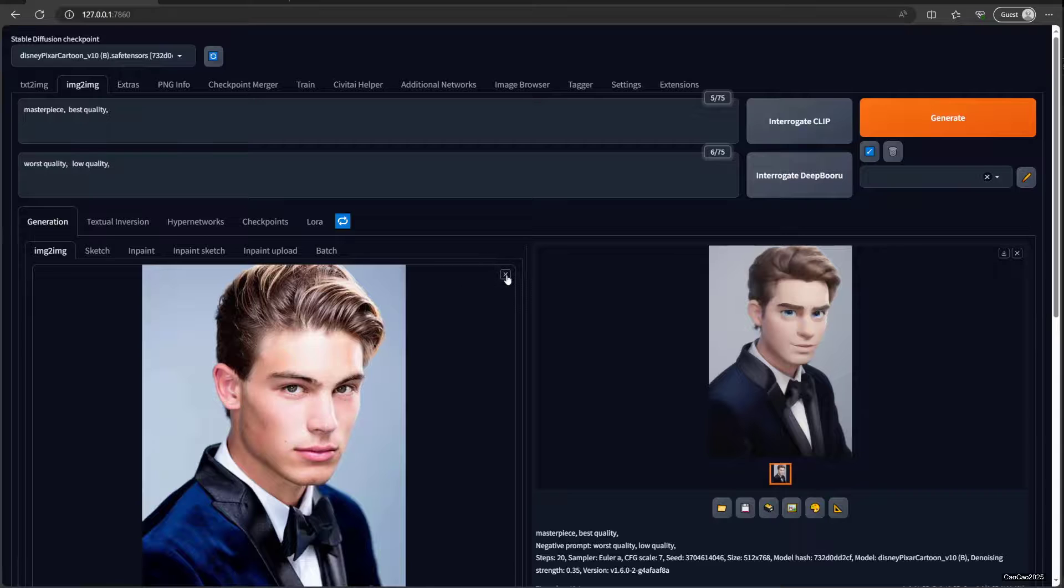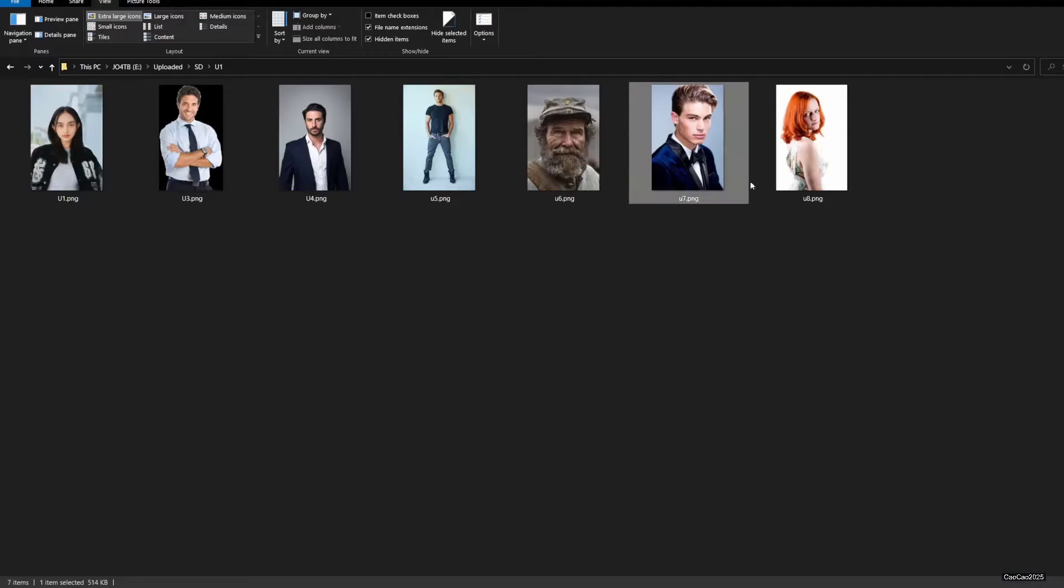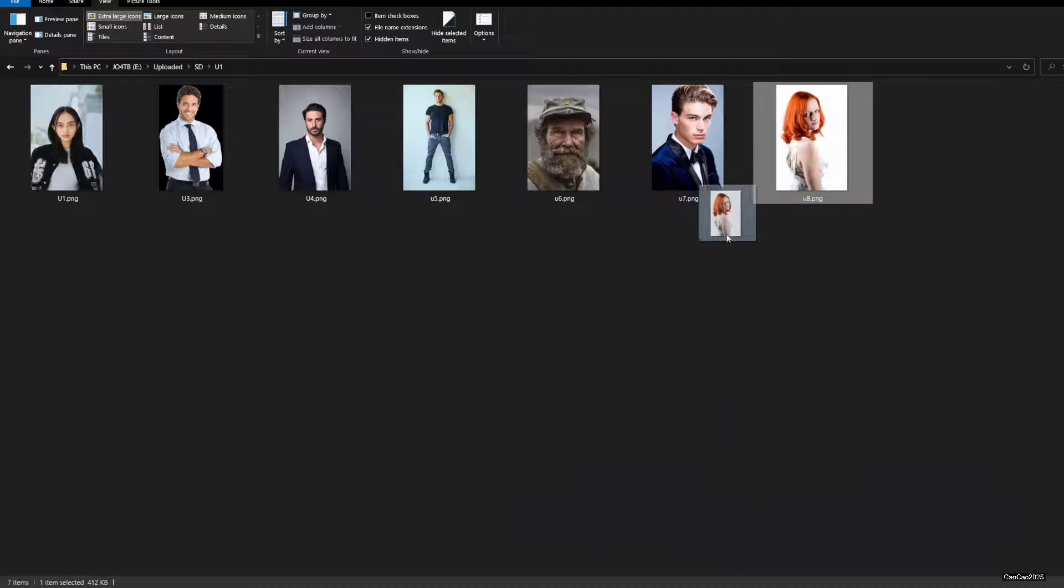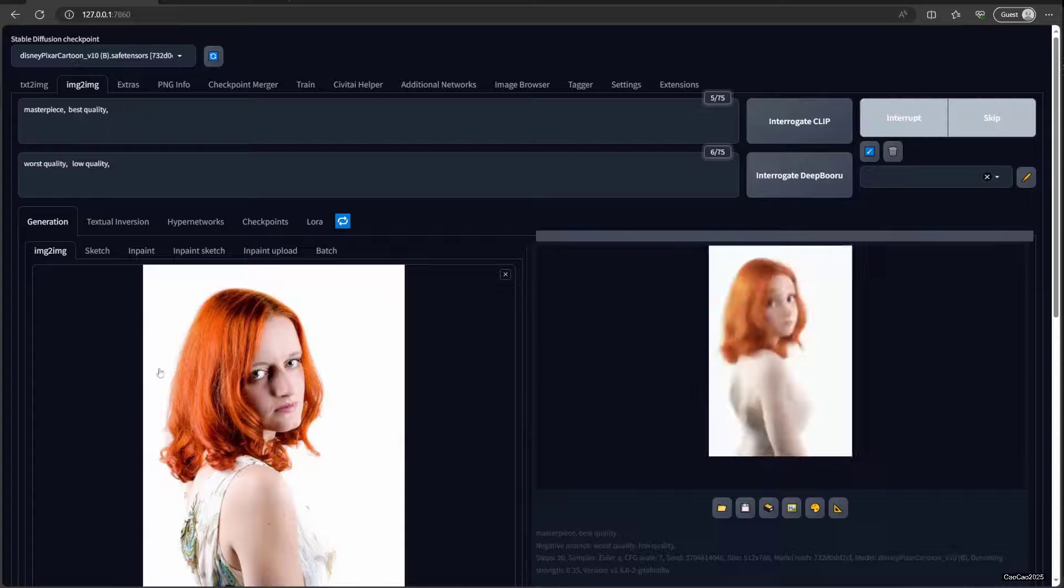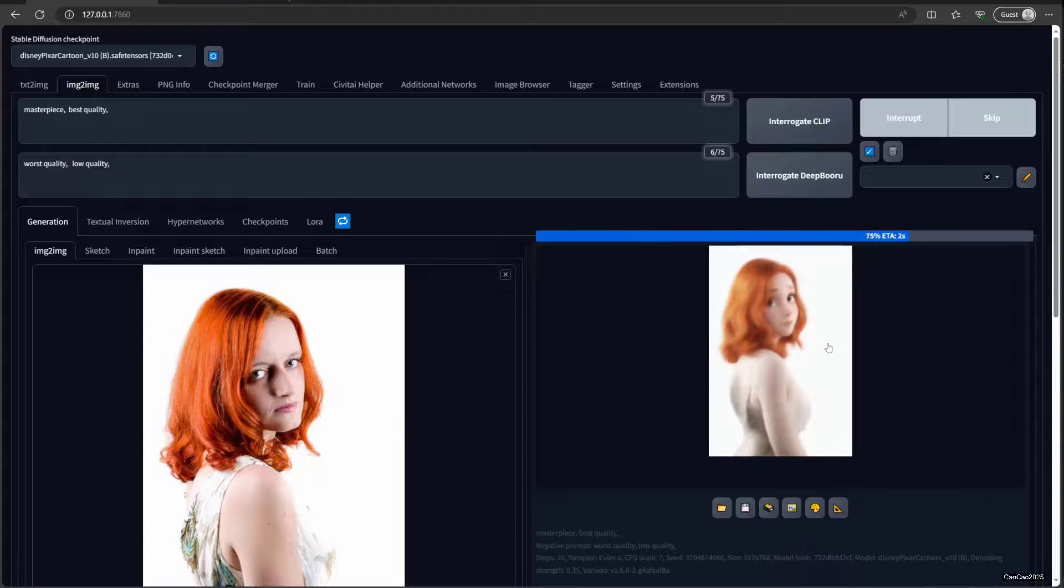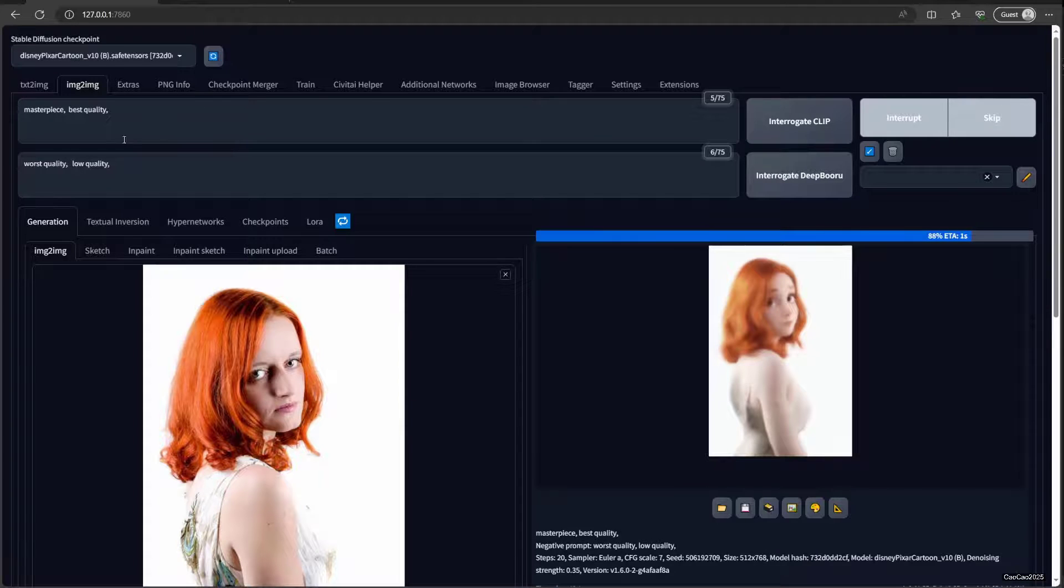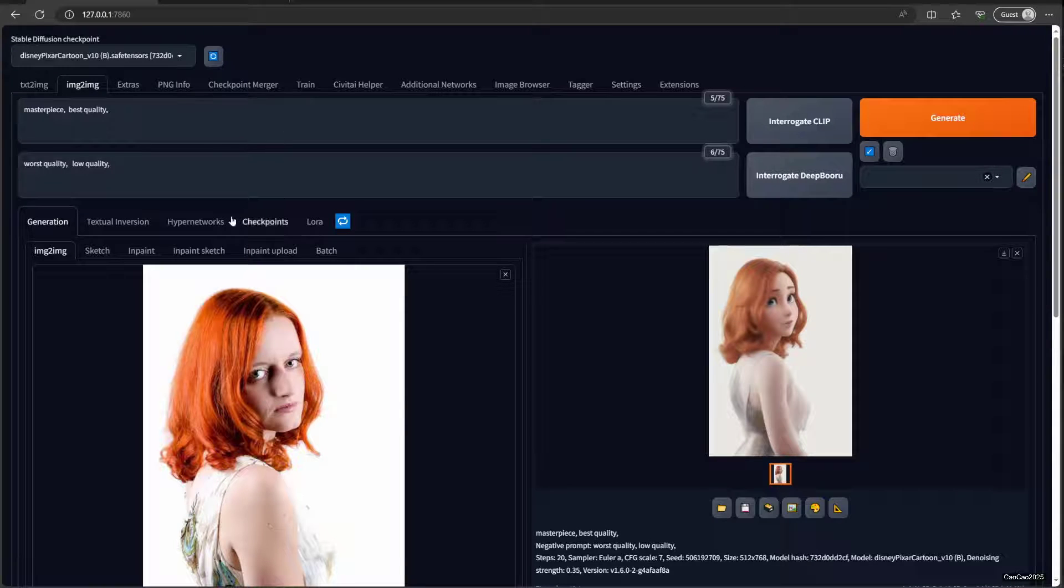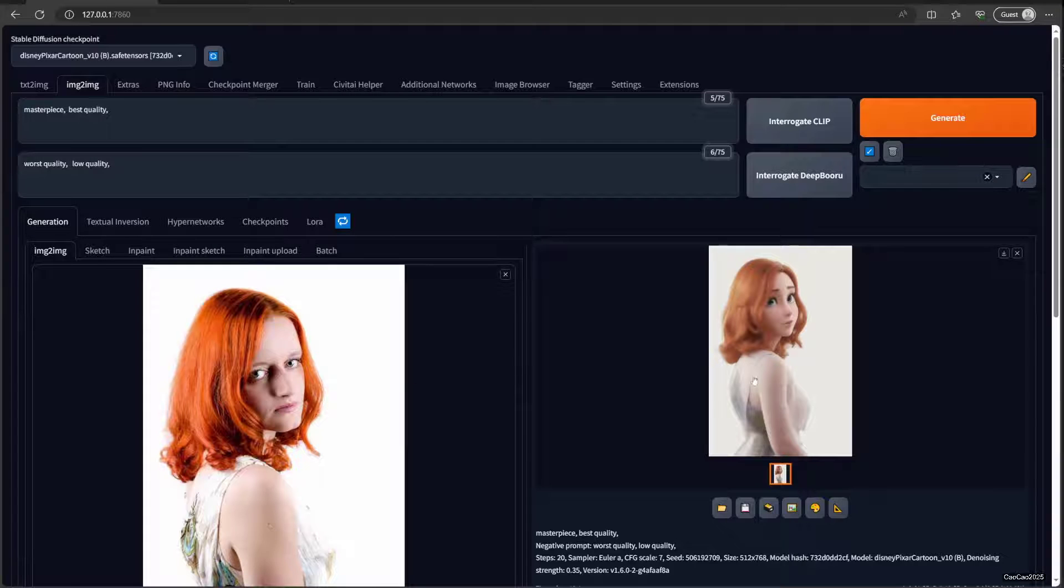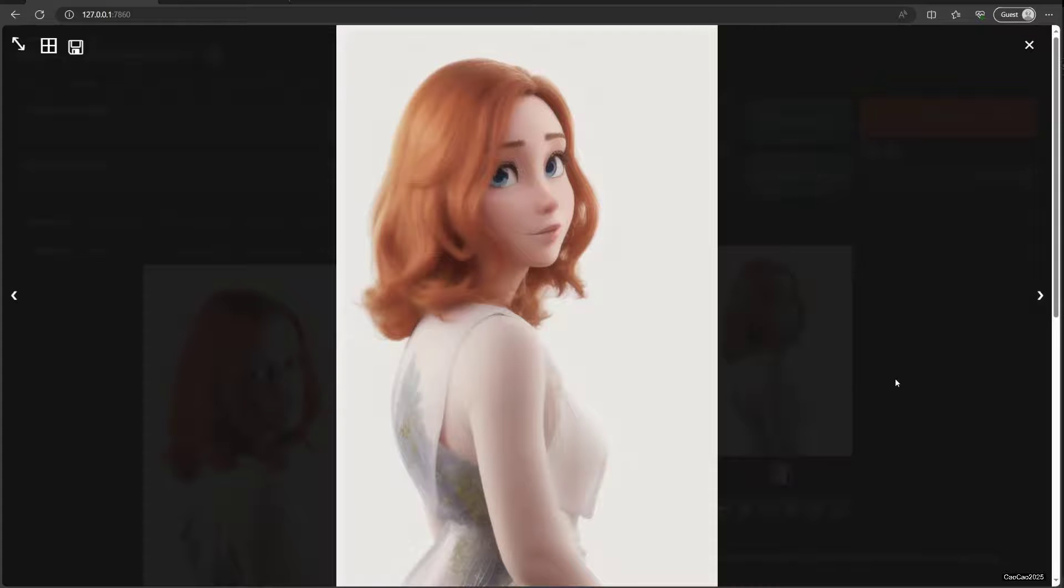And last but not least, I'm going to test this girl. It works for man, it also works for female, so don't worry. You could adjust like looking up, looking away, smiling and stuff, so don't worry too much about the details.